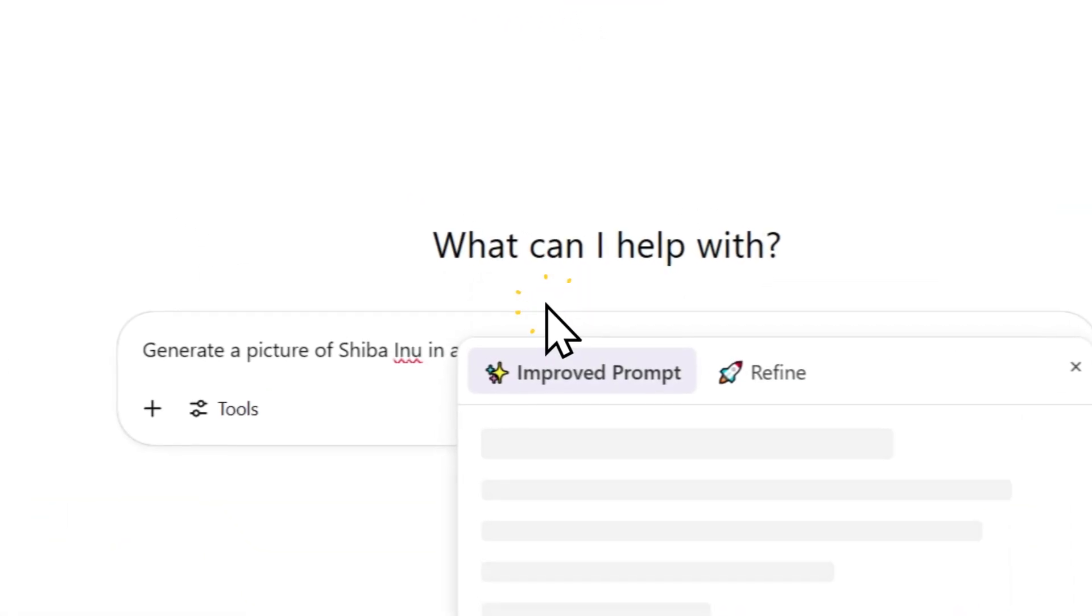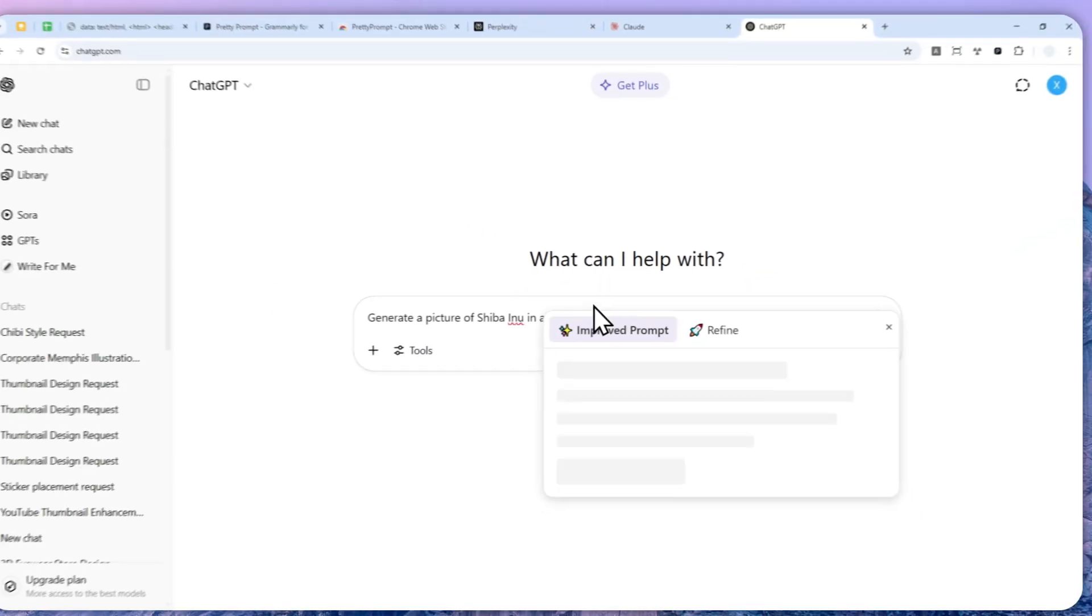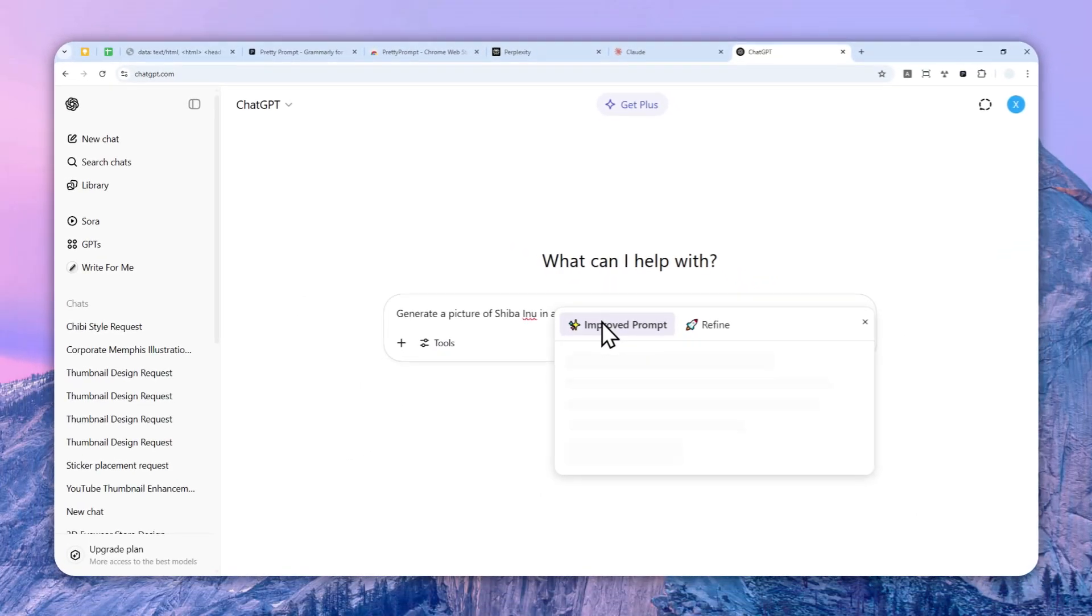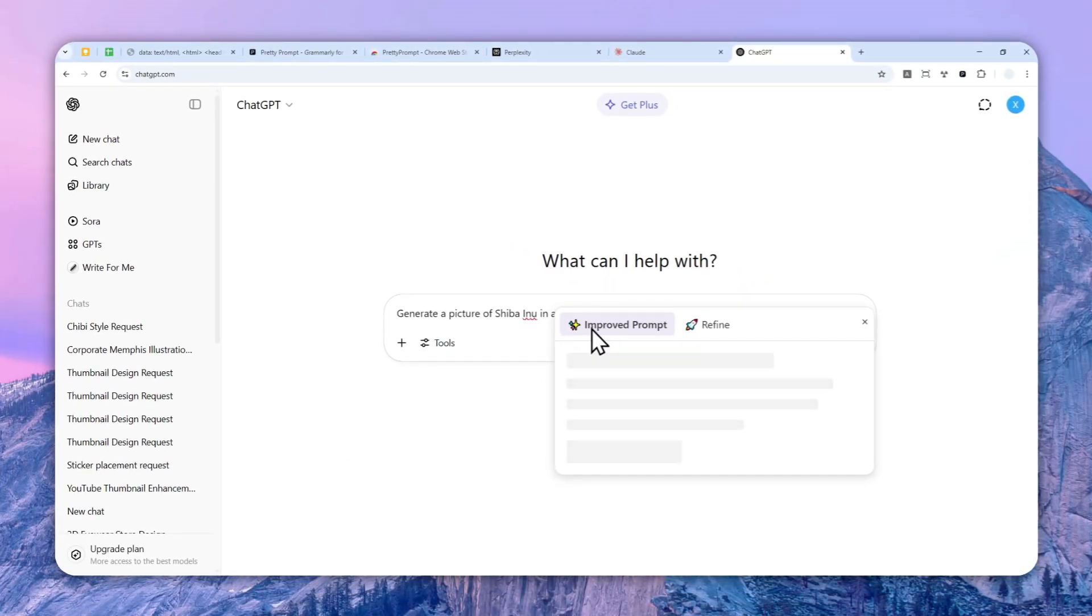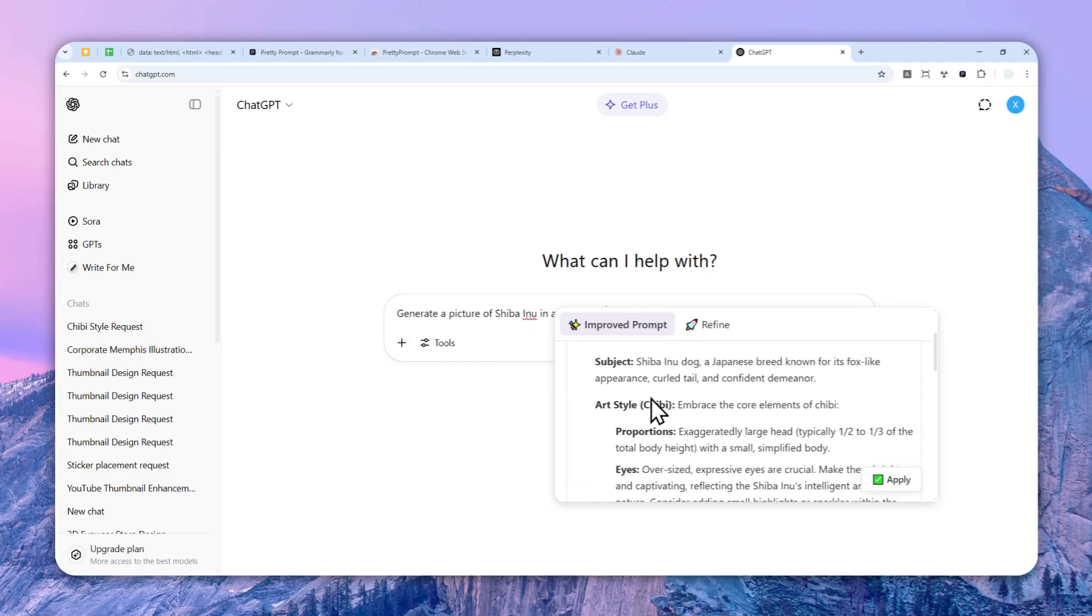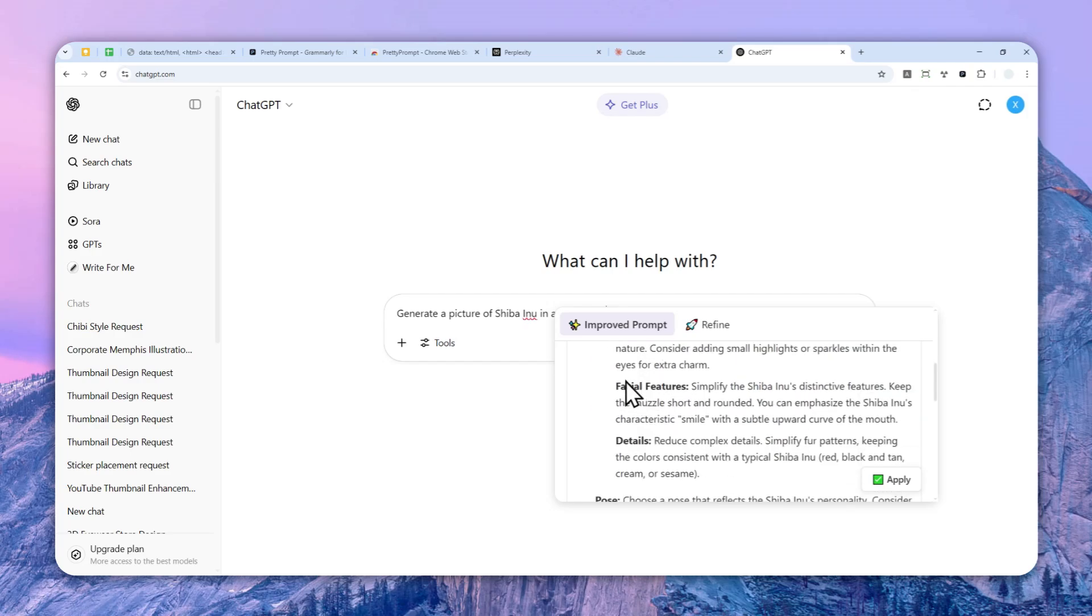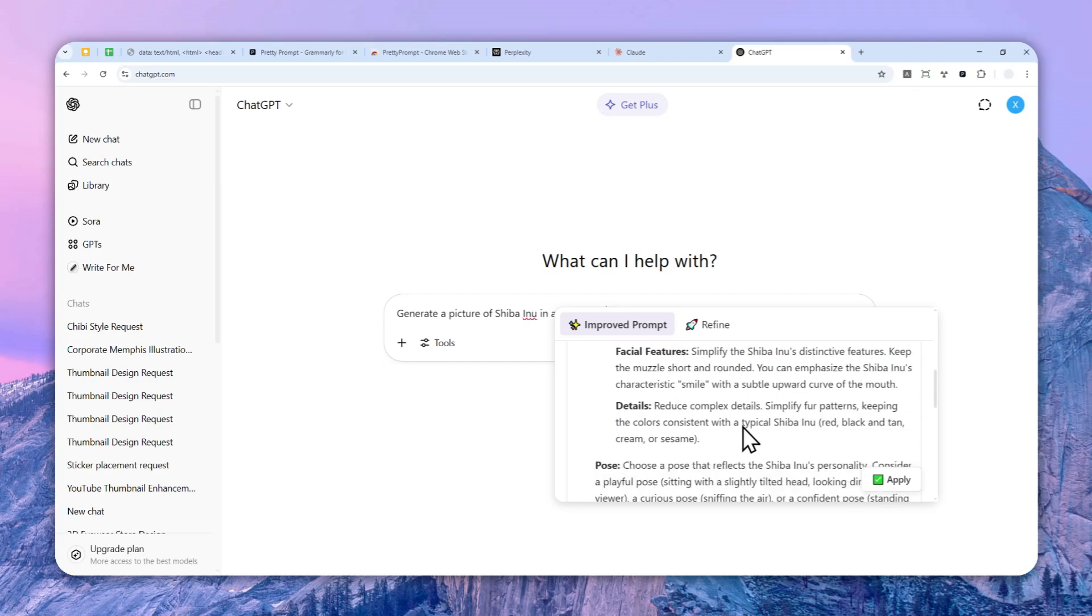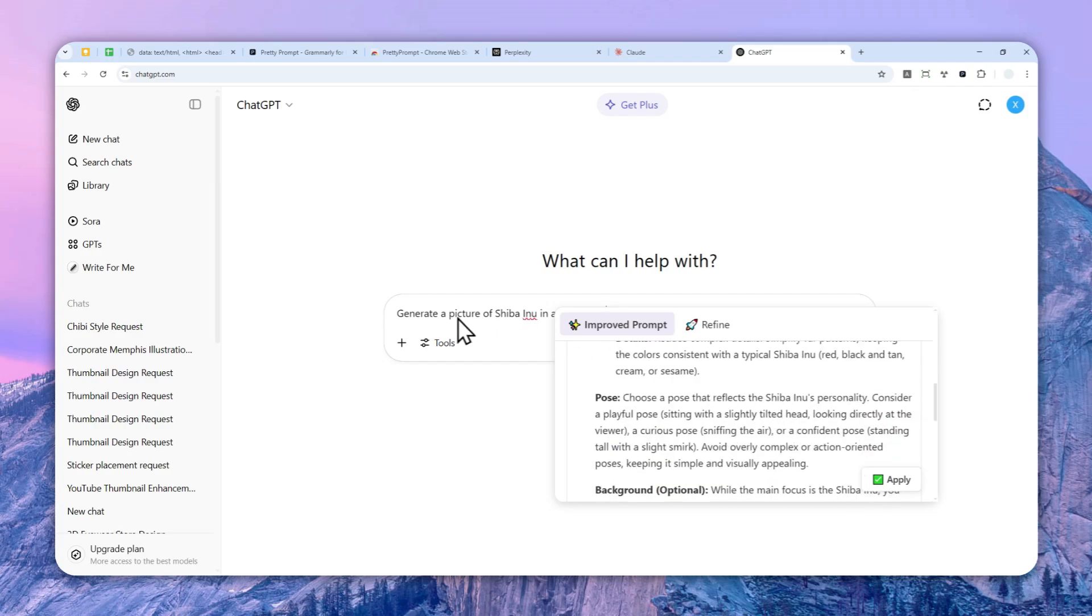And it will give you the improved version of your existing prompt and it is going to make the prompt more detailed and will give you a better answer or better picture in this case. So you can click apply and this prompt will be applied here. But that's not the feature that I'm most excited about.